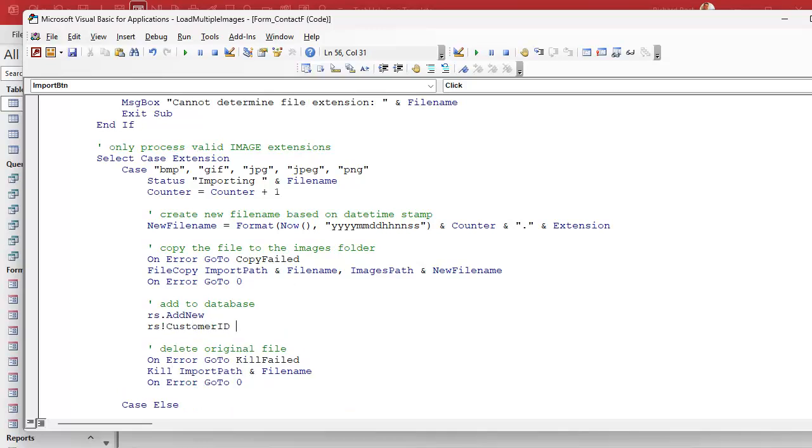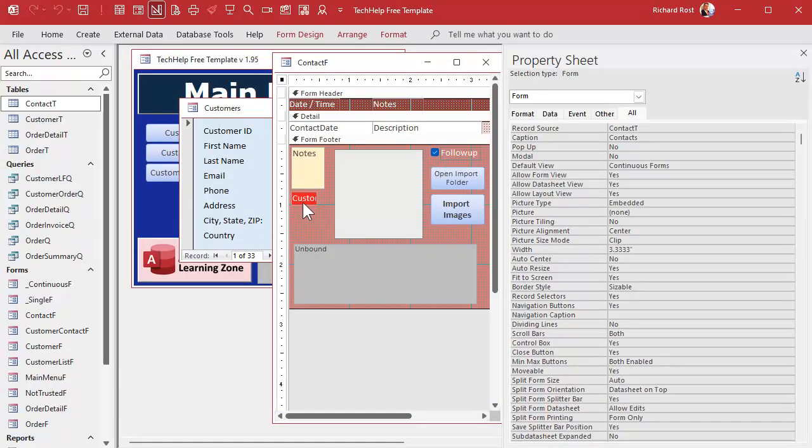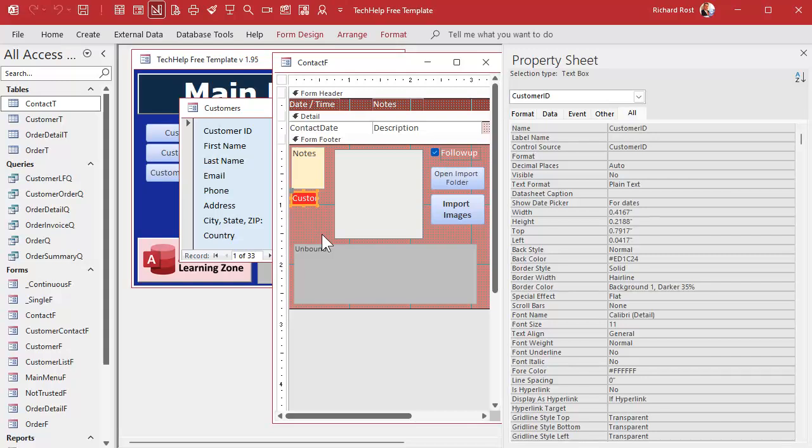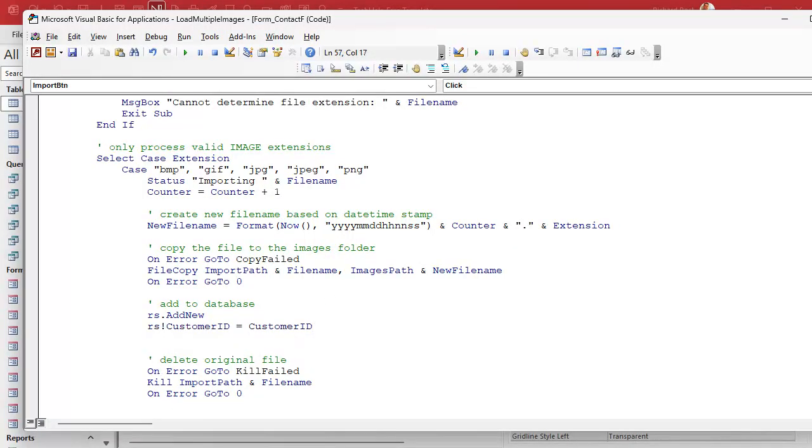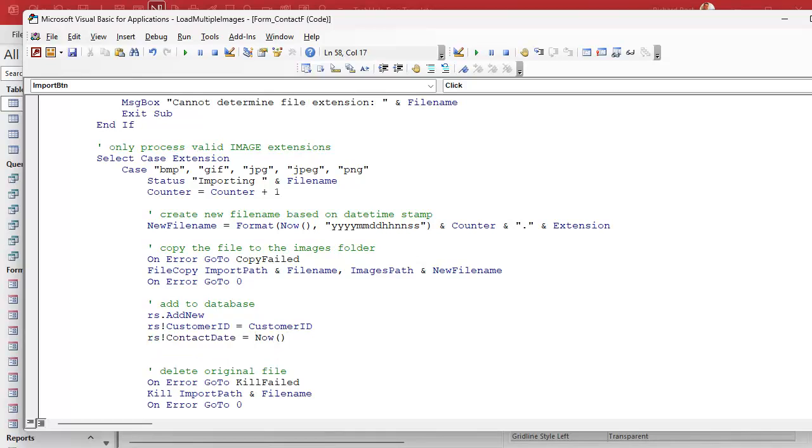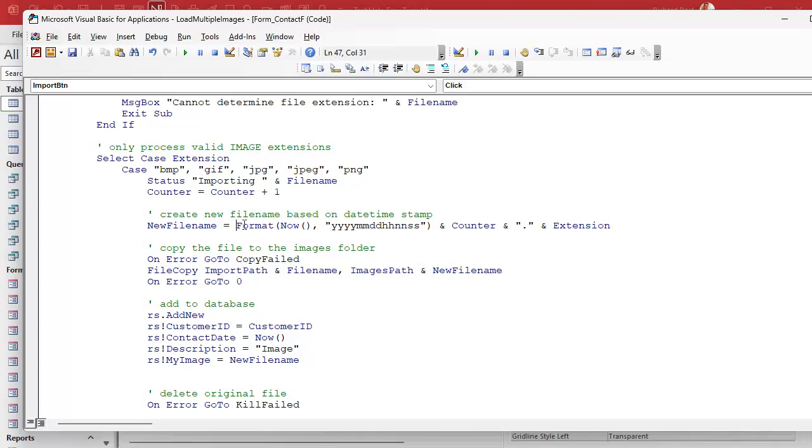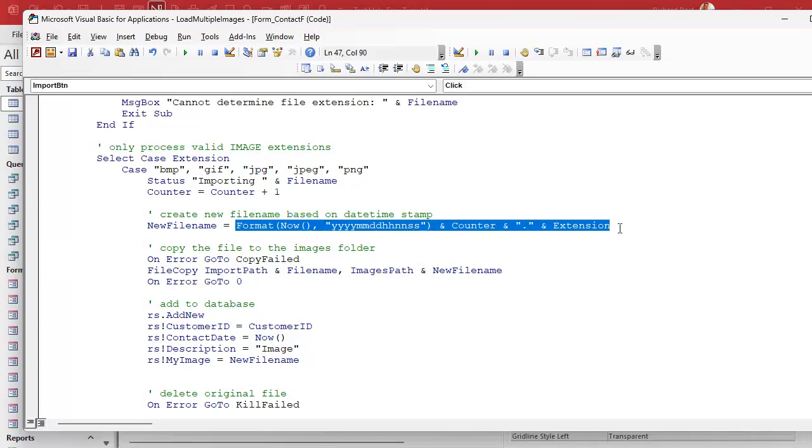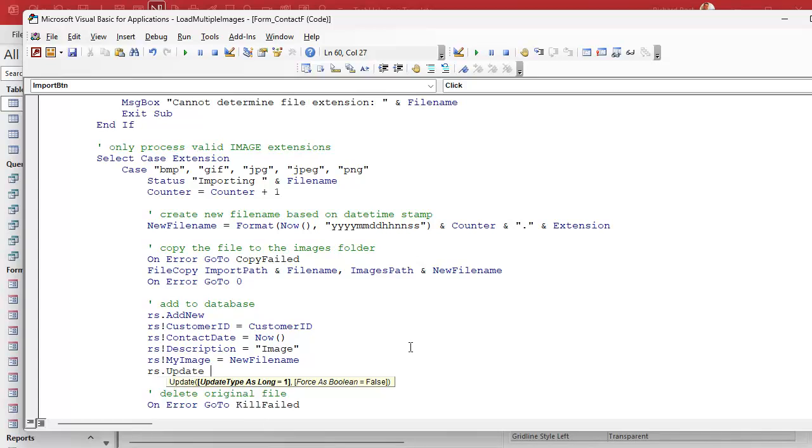RS customer ID equals customer ID. That's the customer ID on the contact form. That's this guy, that's this little hidden guy. And that's part of the contact table. So you know what customer it is. What field is next? The date. RS contact date equals right now. I believe that's defaulted in the table, but it never hurts to add it and change it manually. RS description. This is the short text that goes with it. I'm just going to put in here image. You could put it whenever you want. That goes in the text field. And then here's the biggie. RS my image equals new file name. This new file name we just created that we copied to the images folder. That's what we want to put in there. RS update saves the record.